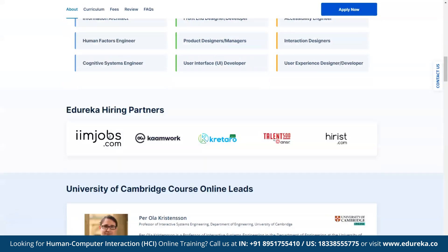Professor Perola Christensen heads up the University of Cambridge course online. He is a professor of interactive systems engineering in the Department of Engineering at the University of Cambridge and a fellow of Trinity College Cambridge. For more information on the course lessons and the skills covered, please see the course link provided in the description box below.